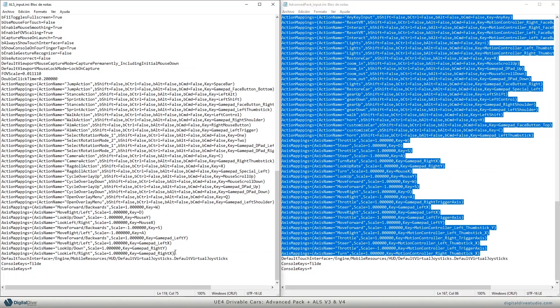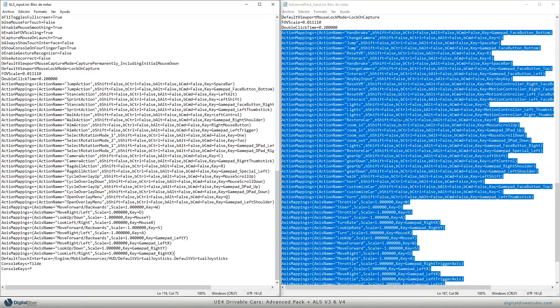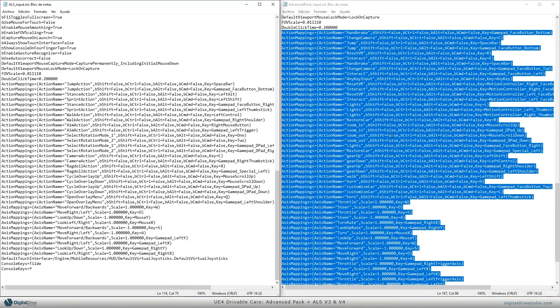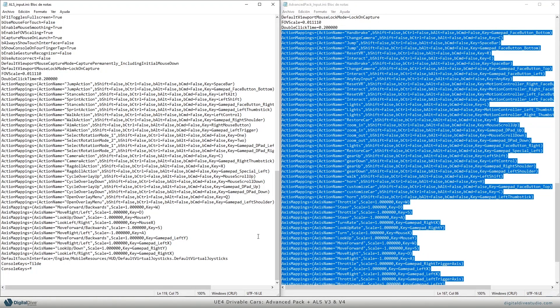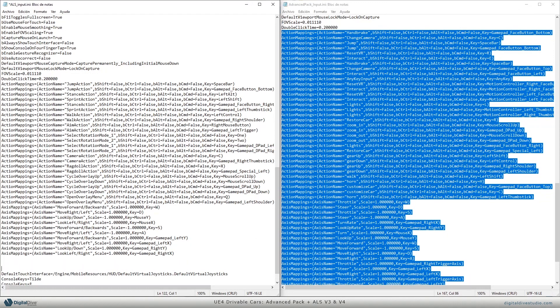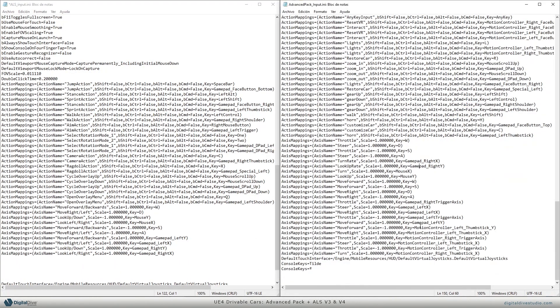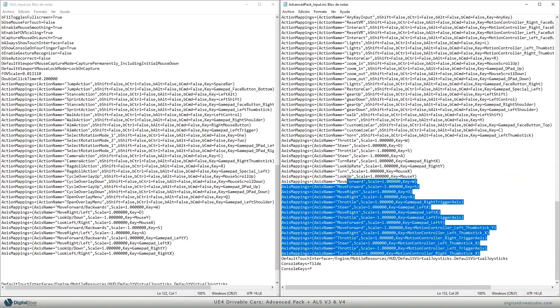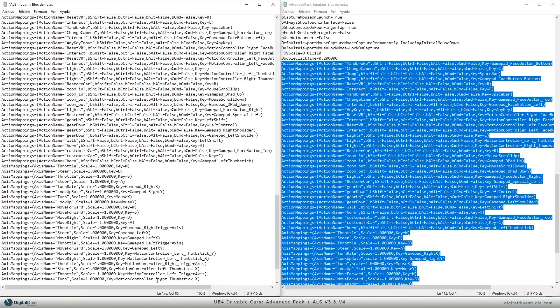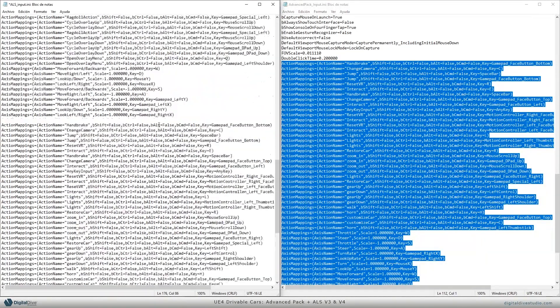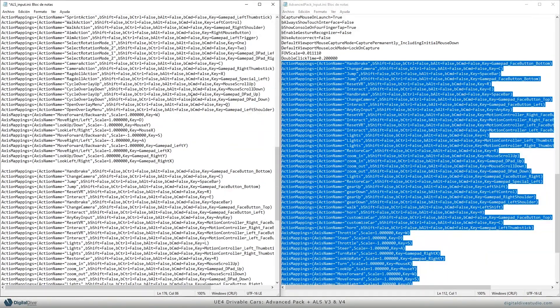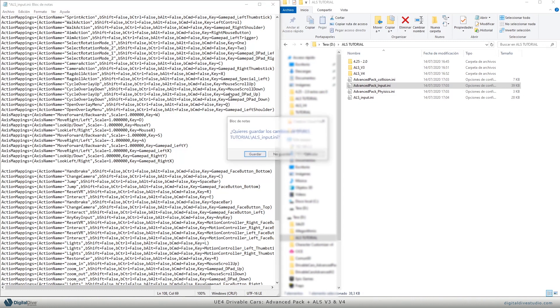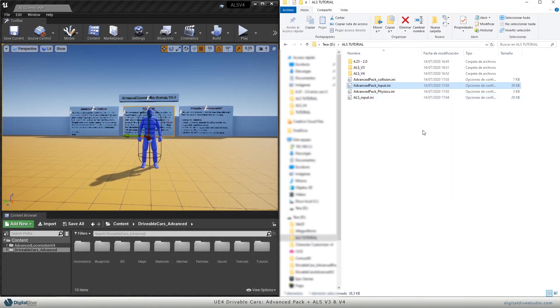So to make it easy, we will just copy all of it and we'll make some space here, and we'll just copy and paste. Now you just need to close and save, overwriting ALS input file input ini file.